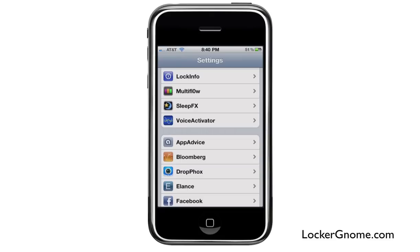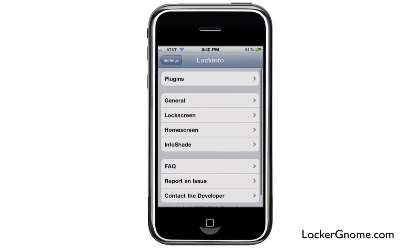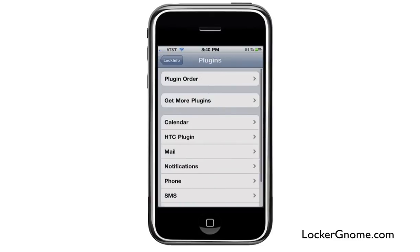So you go to your settings app — you can see it's there on the very top here. We're going to go ahead and go in there. With LockInfo, all the different little things that you can see on your lock screen are activated through the plug-ins. If you go to the plug-ins, you can see some of the different ones that you can get.